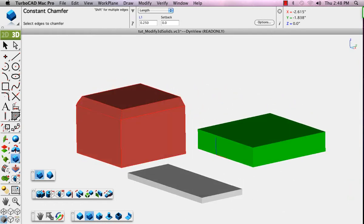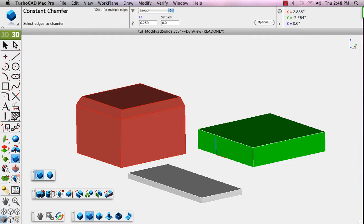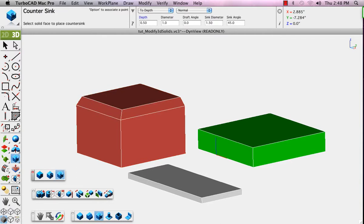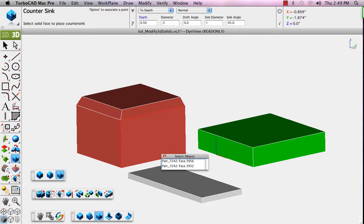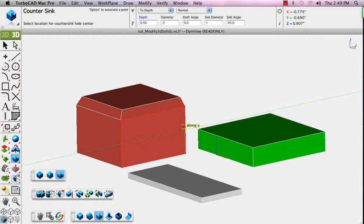The next tool, the Hole feature, allows you to create a countersink. There are two diameters, one of course bigger than the other for a countersink. We'll use our alignment to align the center of the countersink hole lined up between the midpoints on the horizontal and vertical edges of that face.